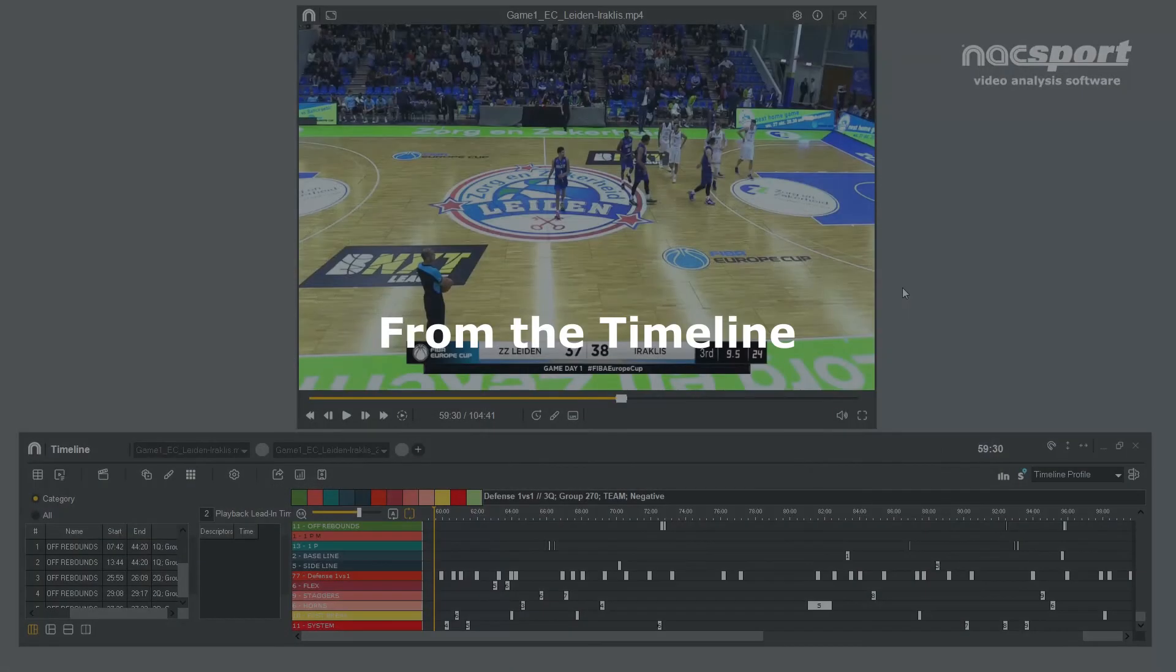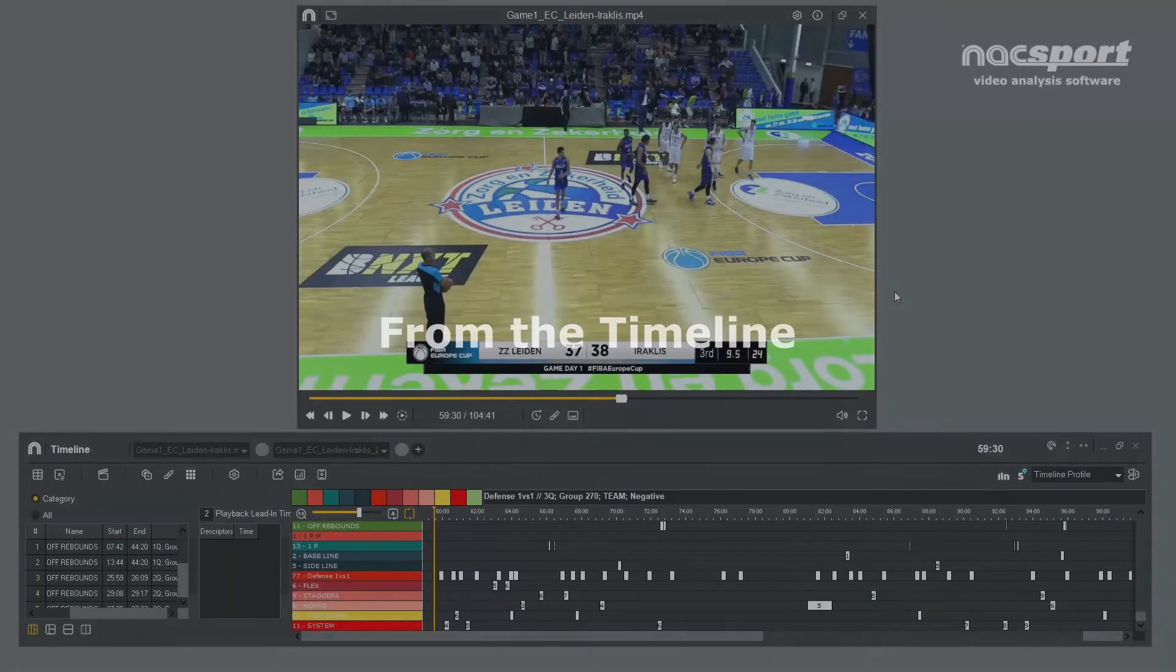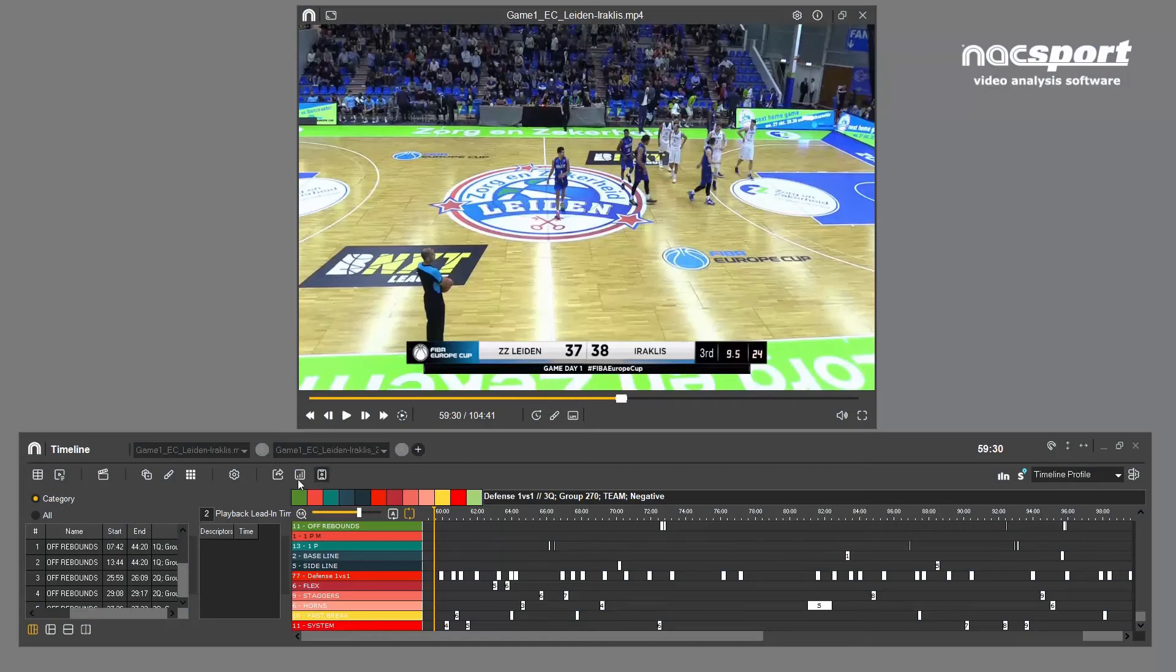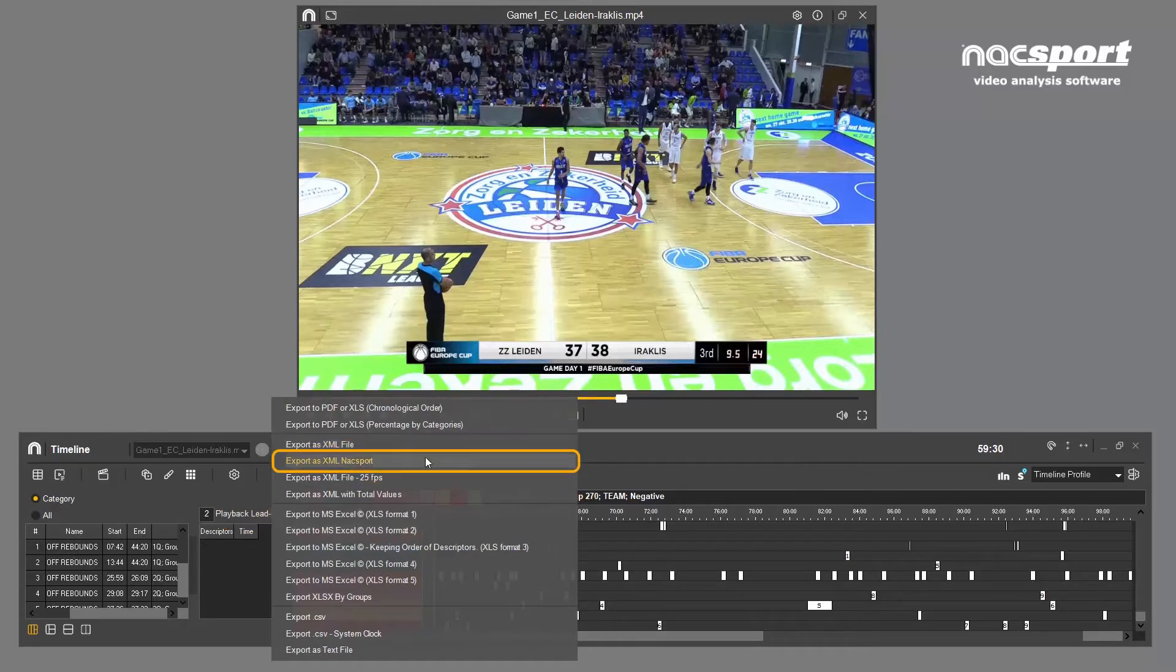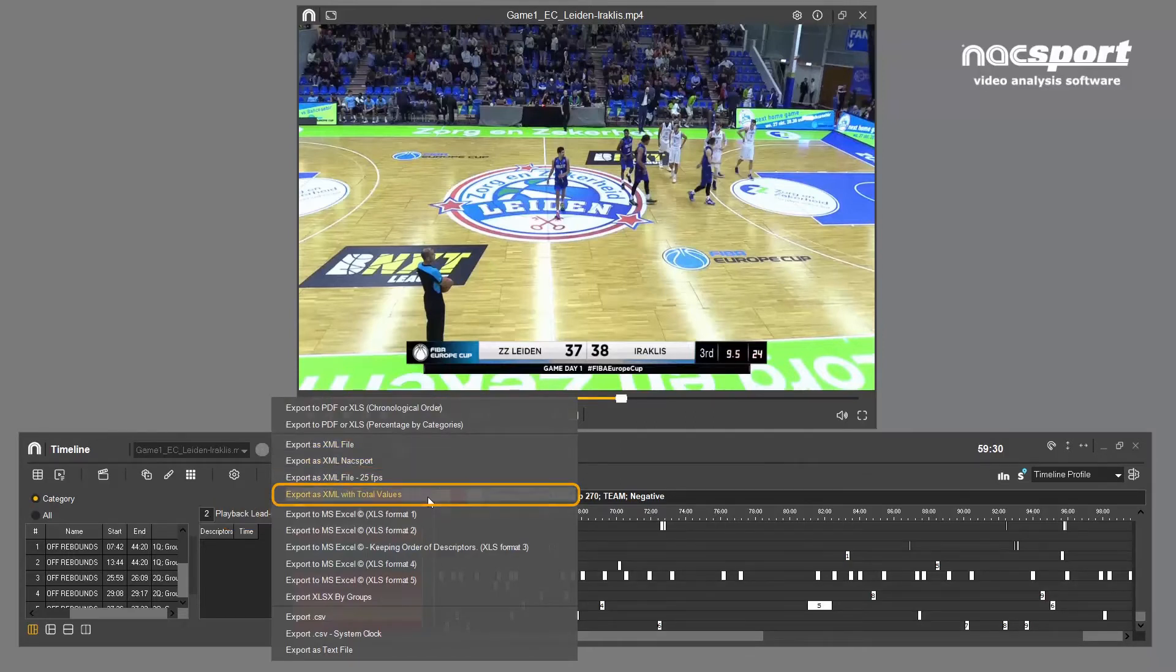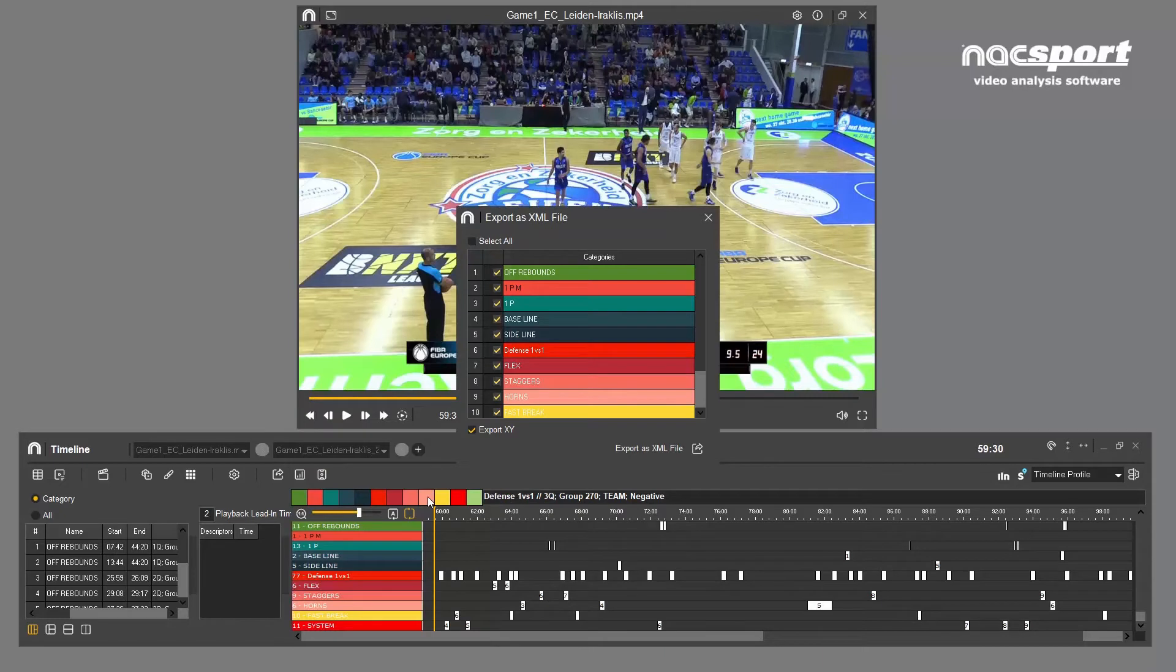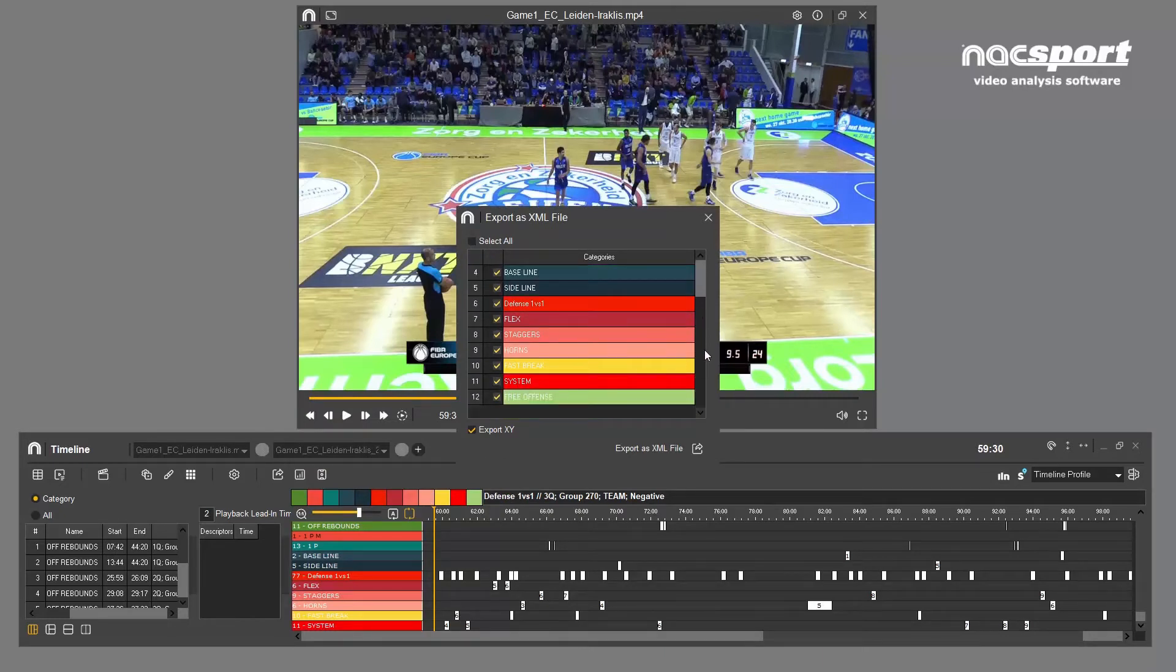The second option is accessed from the timeline and allows for a more customized export. Click on this icon and choose the XML option which suits you best.